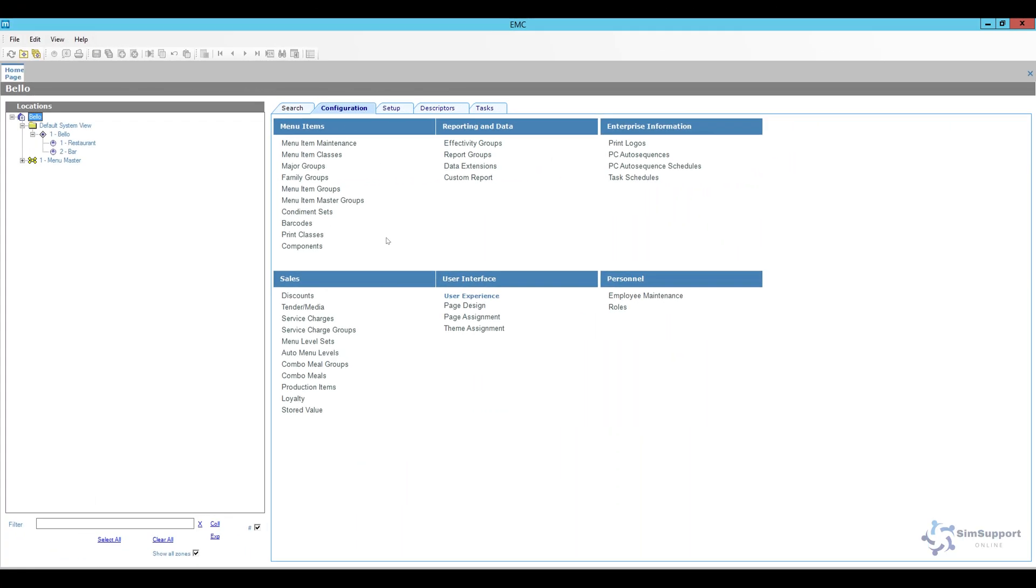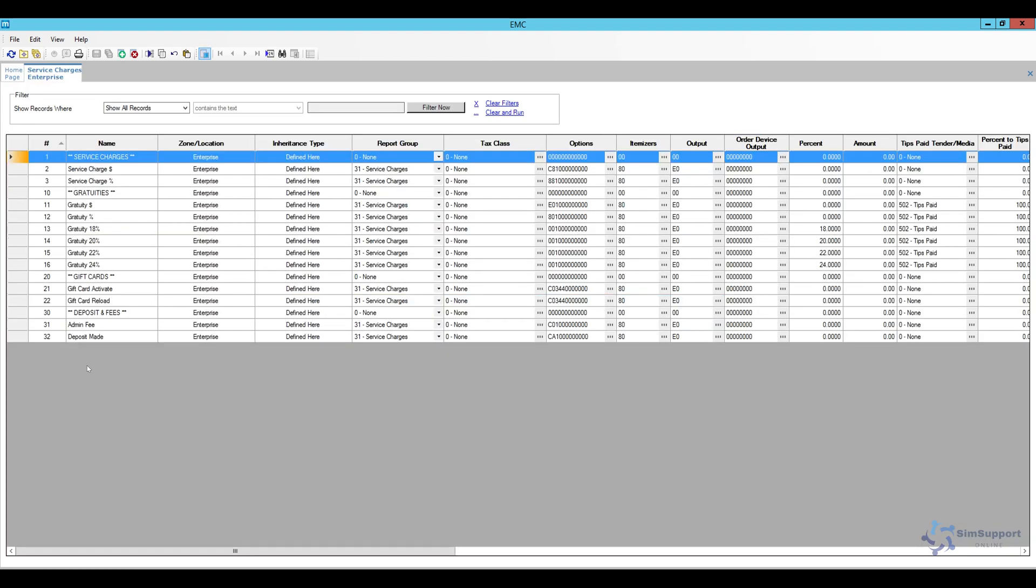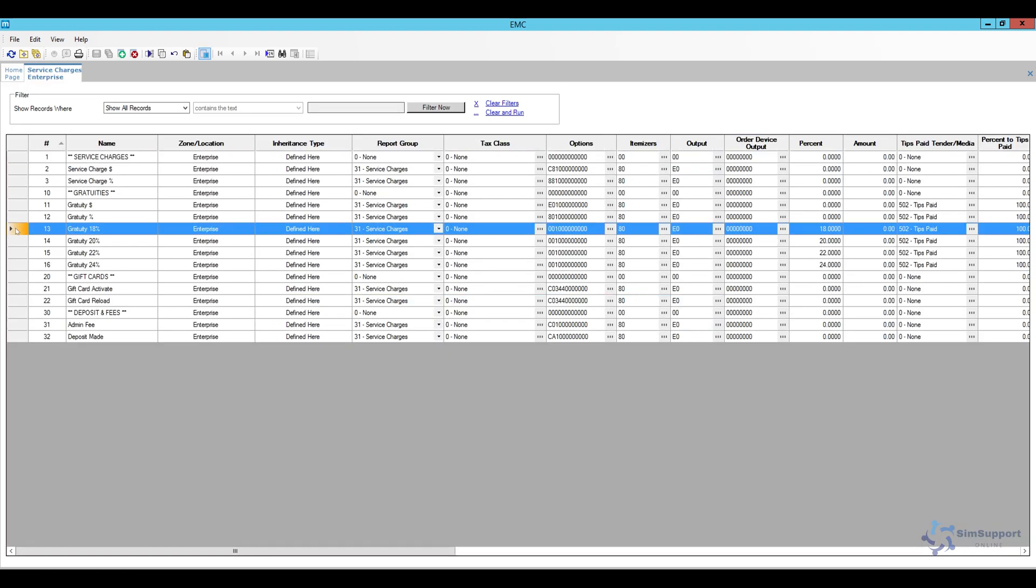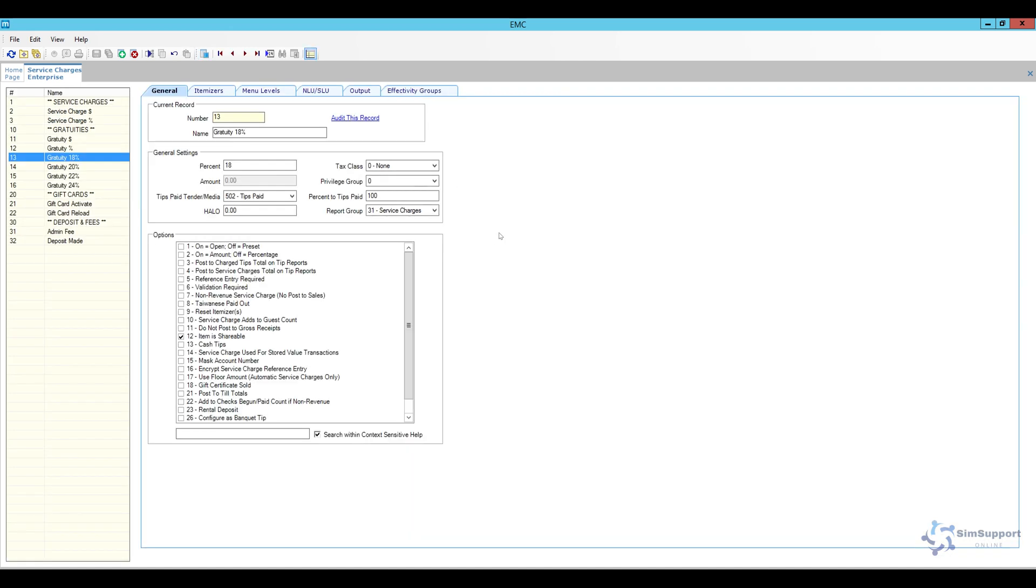So here we are in EMC and the first thing I'm going to do is open up my service charges. Now I do have my service charges defined here at the enterprise level. But if this particular service charge will only apply to one location or even one revenue center then make sure you open it at the appropriate level. We're going to go to the configuration tab and open up service charges. I do have a couple defined here including an 18% gratuity. Let's take a look at how I configured this. If you do need to add one just follow my programming here.